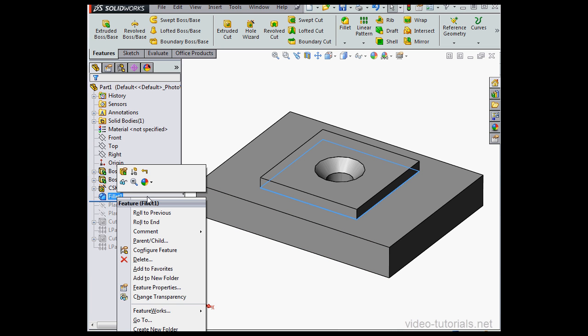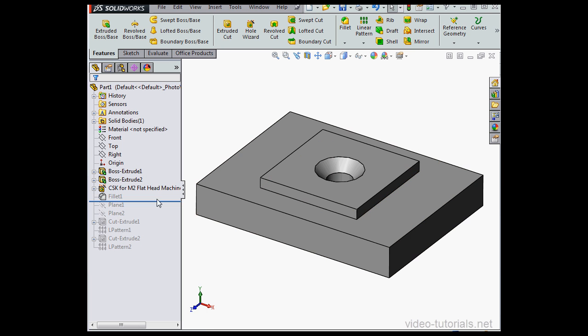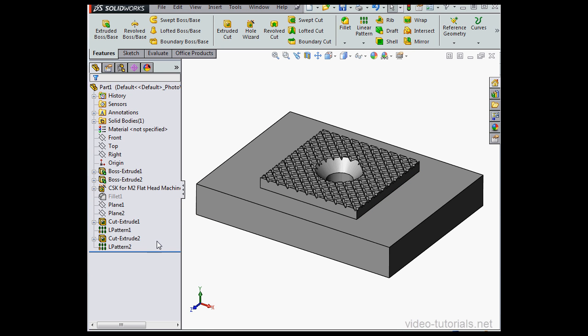OK, let's Suppress Fillet 1. Right click and Suppress. Let me bring up a cosmetic pattern that I created already. Let's see what kind of problems a geometry analysis uncovers here with this pattern.